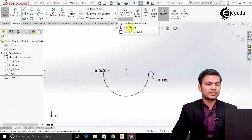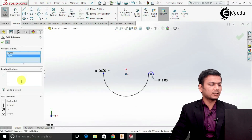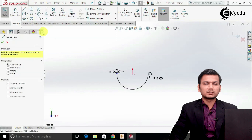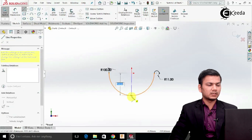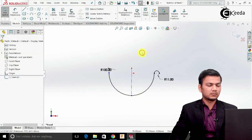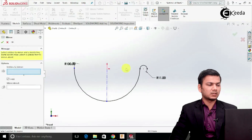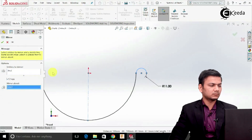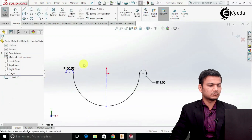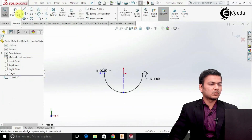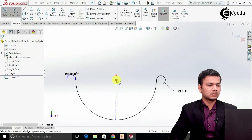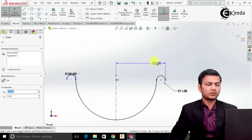Again go in the add relation, select the origin point, the center point, make them horizontal. Select one center line and draw one center line here. So we'll just mirror this arc to the left-hand side. Now go in the smart dimension, select the origin point, this end point.